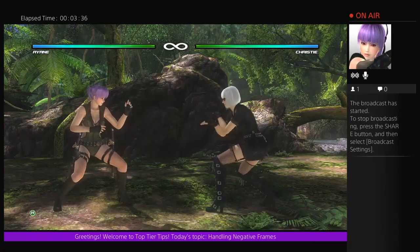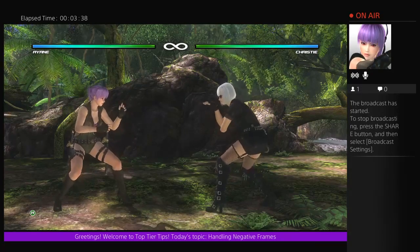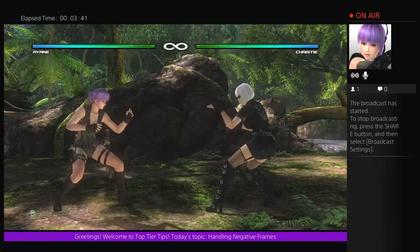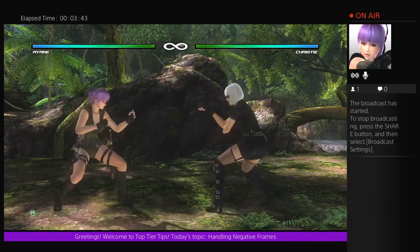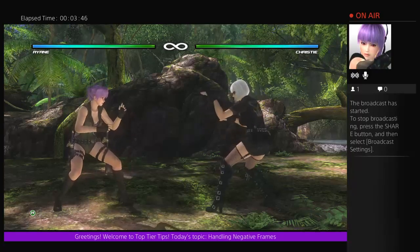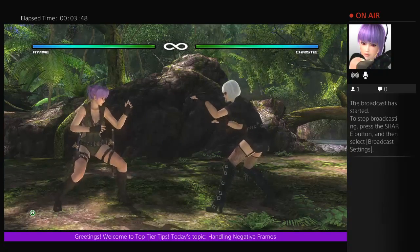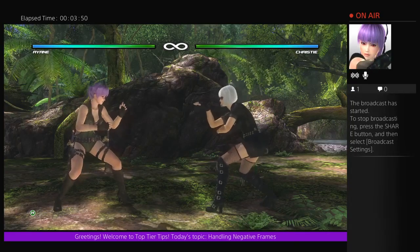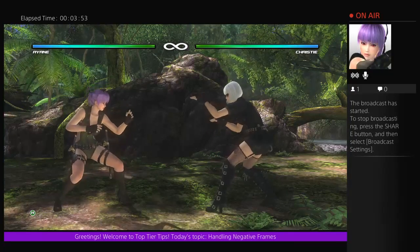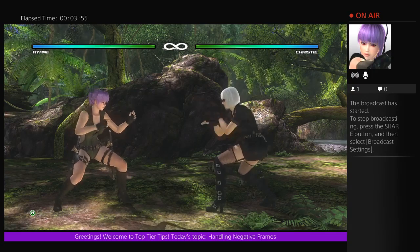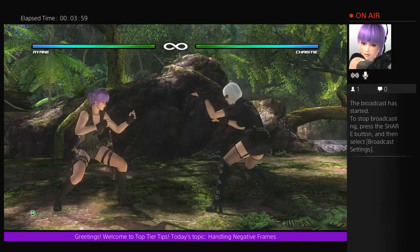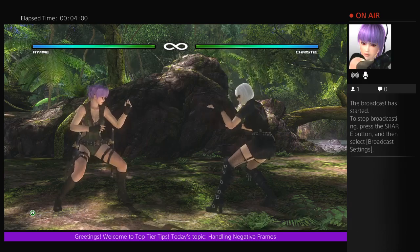What I'm going to be mostly focusing on this week is exploring just how negative frames tend to operate — what kind of actions or thought process you should have when you're at certain negative frames, or being able to keep in mind what your options are and what actions you should take if your opponent is at negative frames.